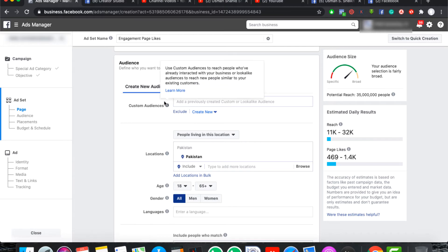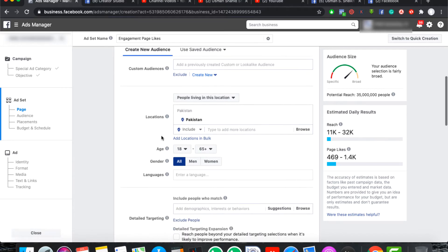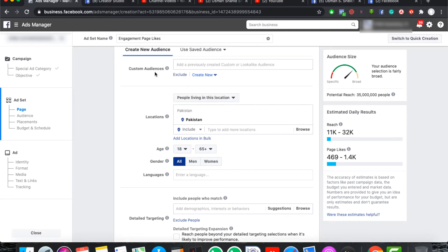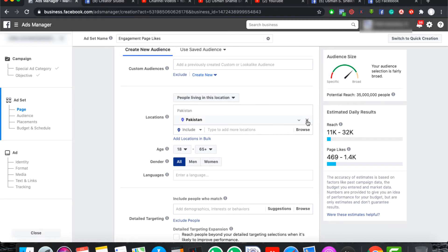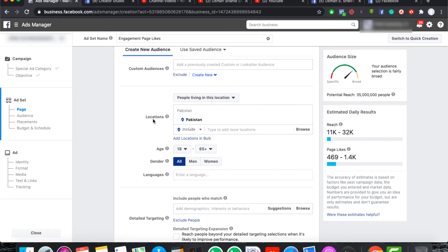Then you will come to the audience section. You can create a new audience. You can also use a custom audience if you have a list, or if you want to use a lookalike audience. If you are using a custom audience or lookalike audience, you can remove this option from here. You can also use a custom audience because we have already created a custom audience or a lookalike audience.